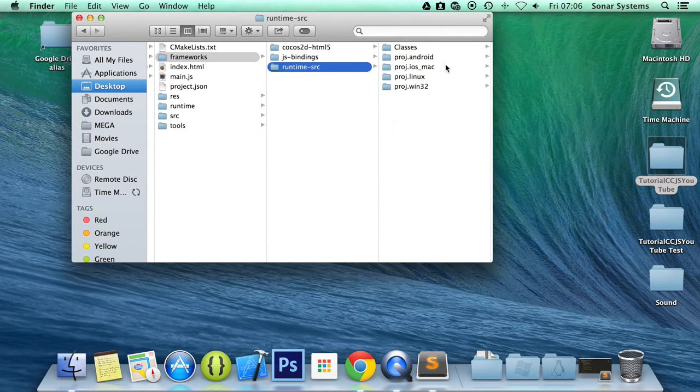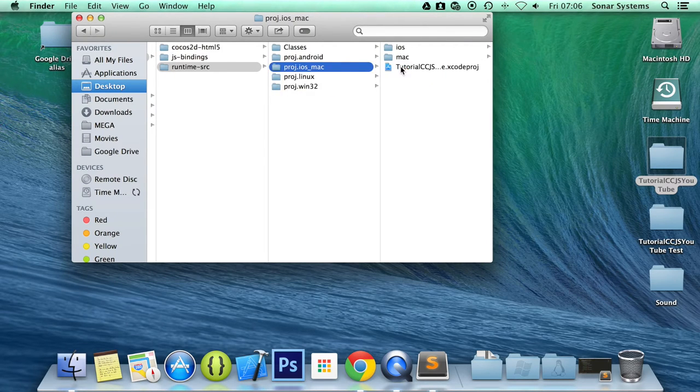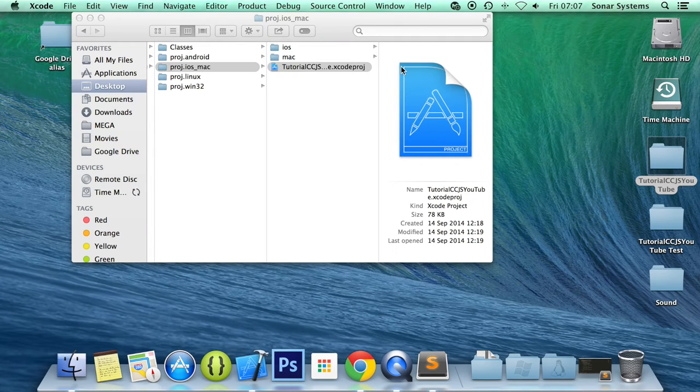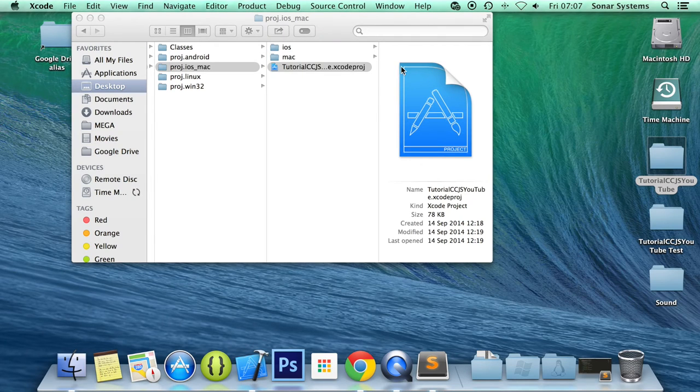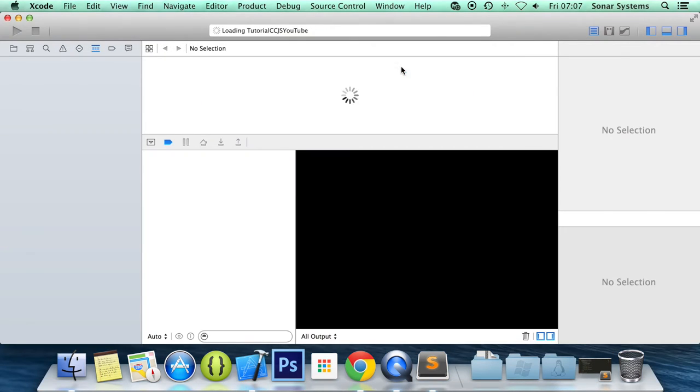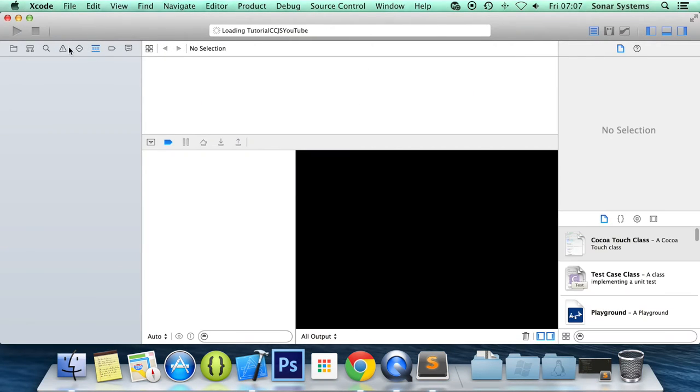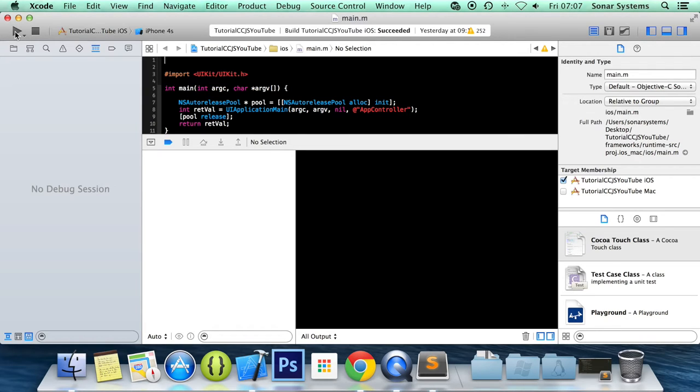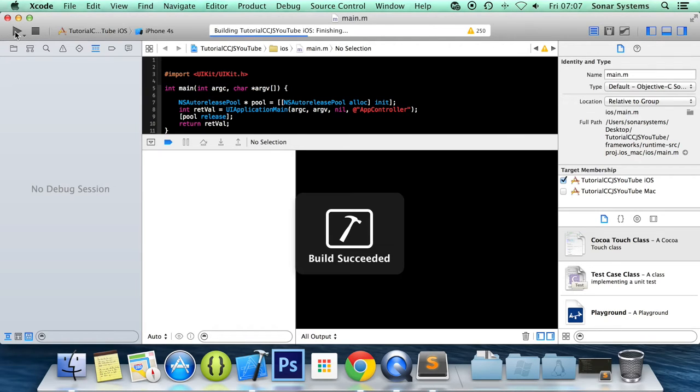So frameworks runtime source, project iOS Mac, Tutorial. So now let's just run this in iPhone 4s simulator.